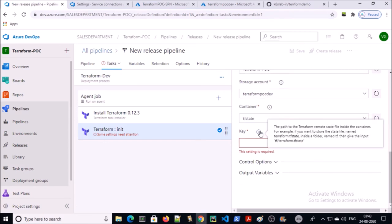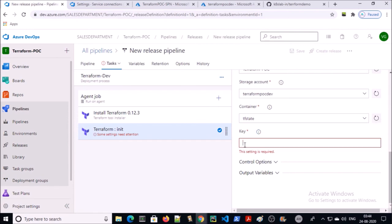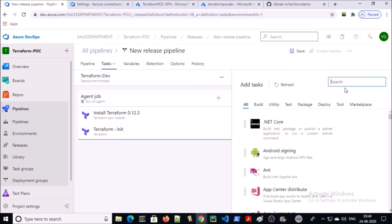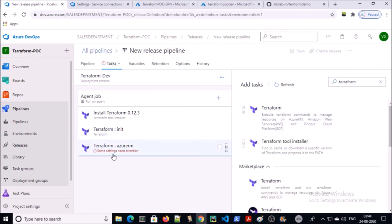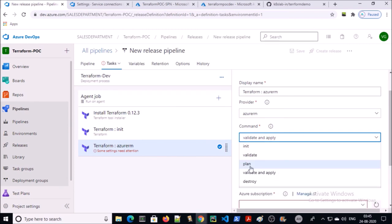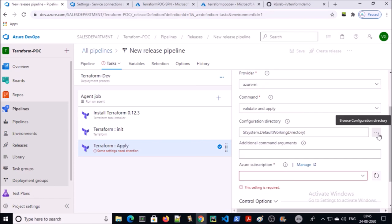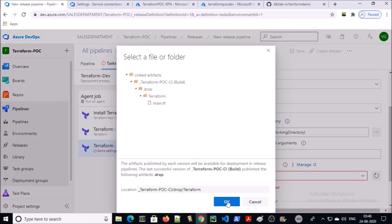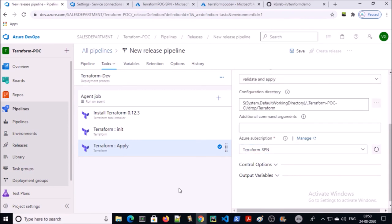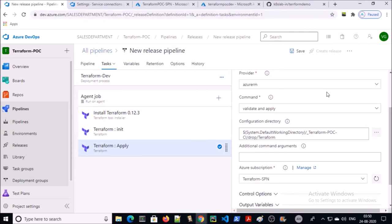The key is basically the Terraform remote state file — give the name of the state file. Leave all default options. Now add one more step and select the Terraform template. Select the 'validate and apply' command. You can also select other commands like validate, plan, destroy, etc. Select the configuration file, select the service connection or service principal for authentication and authorization. That's all for the release pipeline — go ahead and save it.